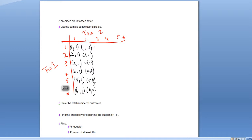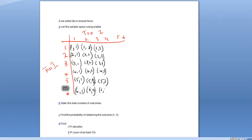Now we're on to toss two equaling three. So we have one comma three, two comma three, three comma three, four comma three, five comma three, and six comma three. You get the point, but I'll finish it off because we need this table to do the questions below.